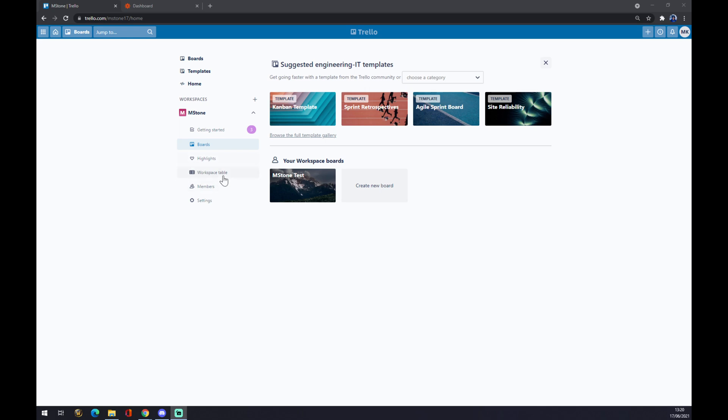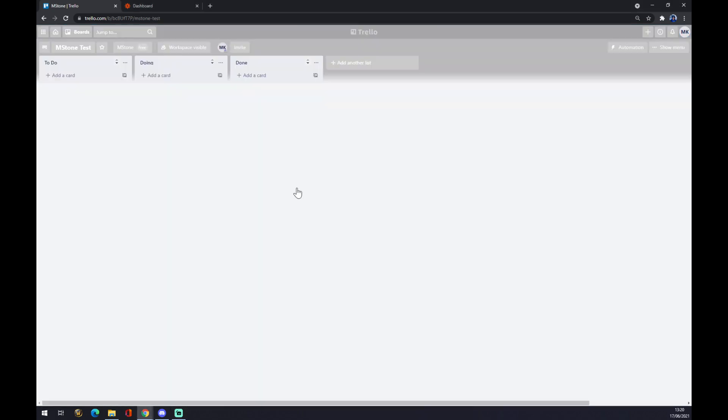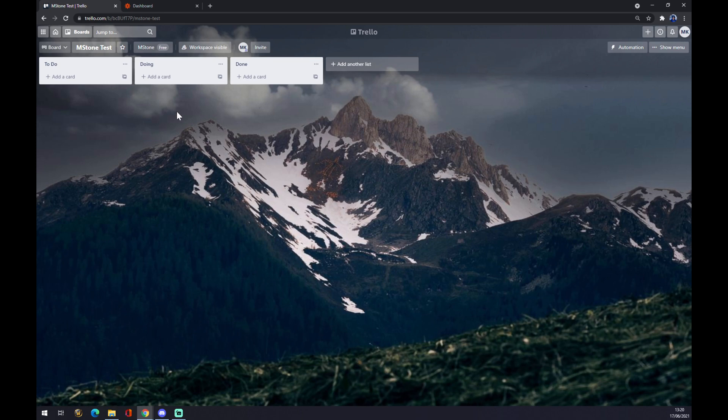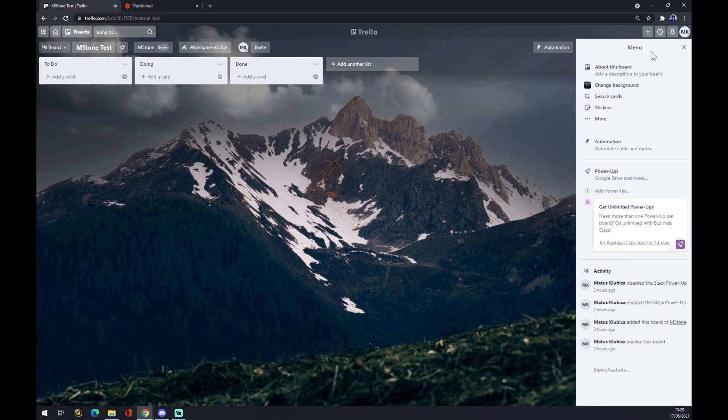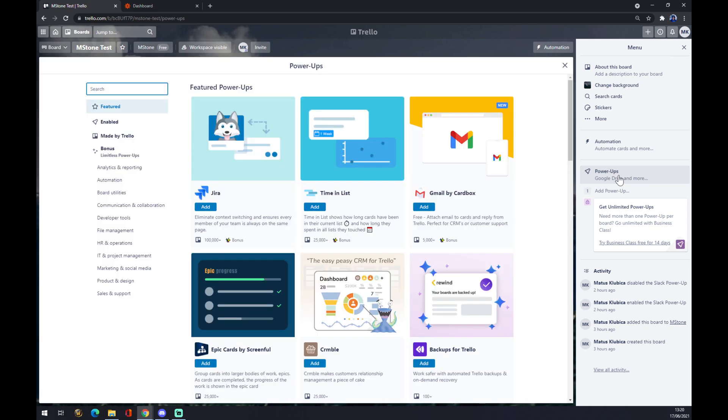Once we go to the boards and pick the board that we want to integrate, we click on the board and go to the top right corner. There's a show menu button—we want to show menu and go to Power-Ups.